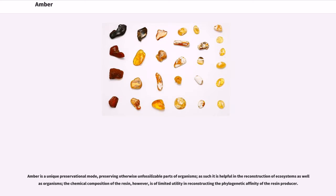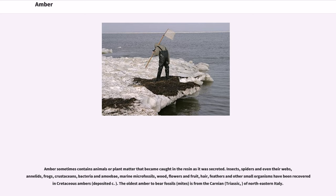Amber is a unique preservational mode, preserving otherwise unfossilizable parts of organisms; as such it is helpful in the reconstruction of ecosystems as well as organisms. The chemical composition of the resin, however, is of limited utility in reconstructing the phylogenetic affinity of the resin producer. Amber sometimes contains animals or plant matter that became caught in the resin as it was secreted. Insects, spiders and even their webs, annelids, frogs, crustaceans, bacteria and amoebae, marine microfossils, wood, flowers and fruit, hair, feathers, and other small organisms have been recovered in Cretaceous ambers.